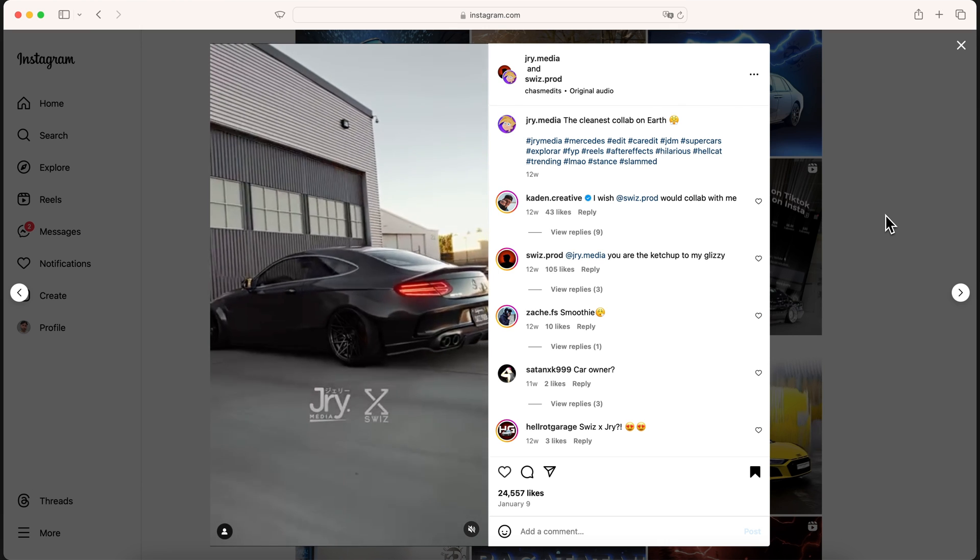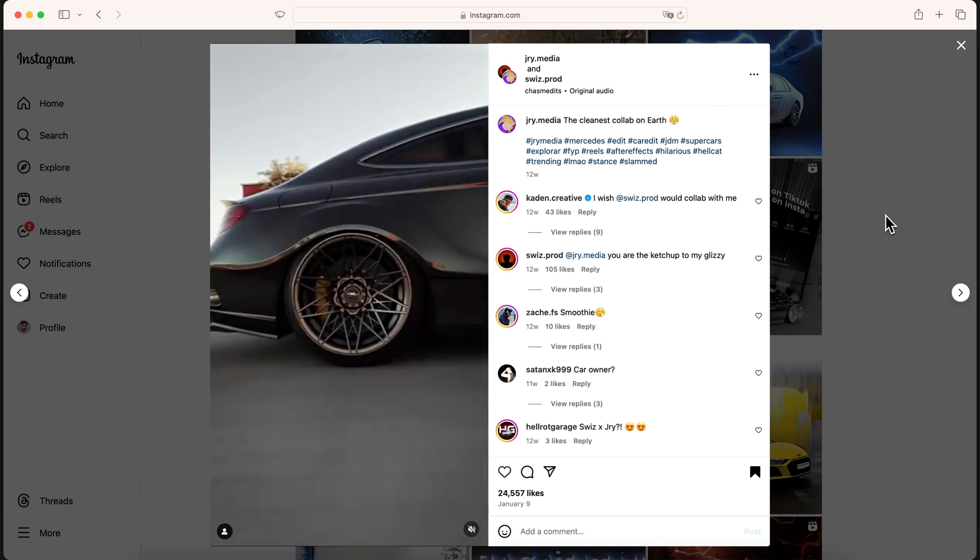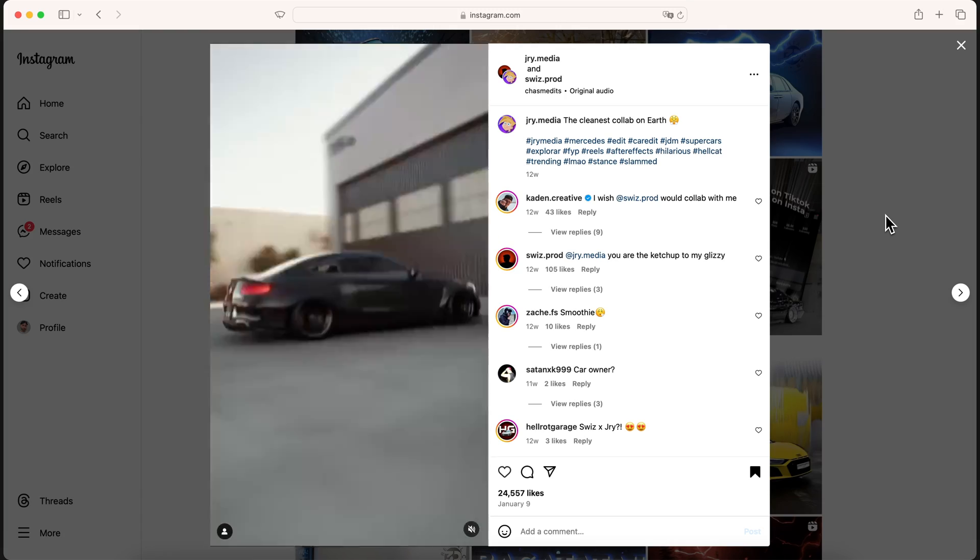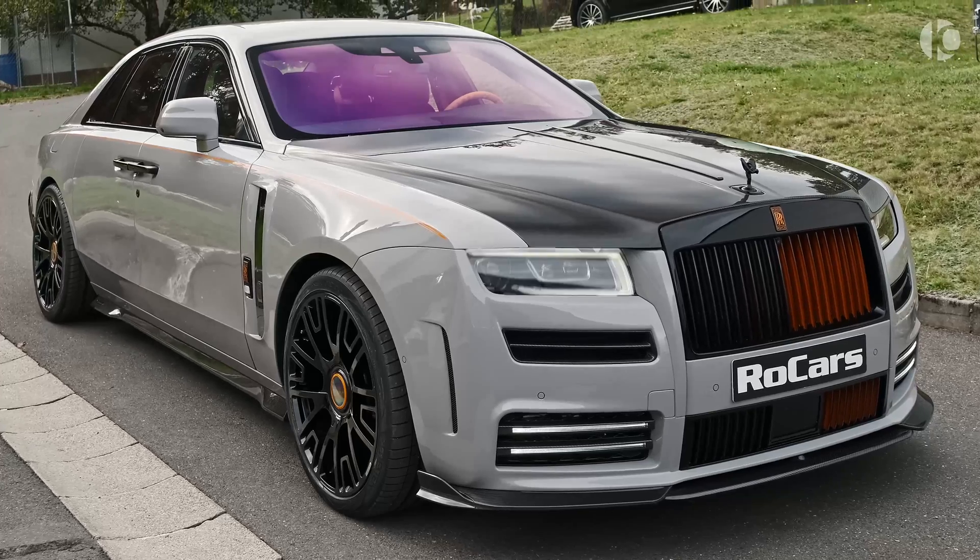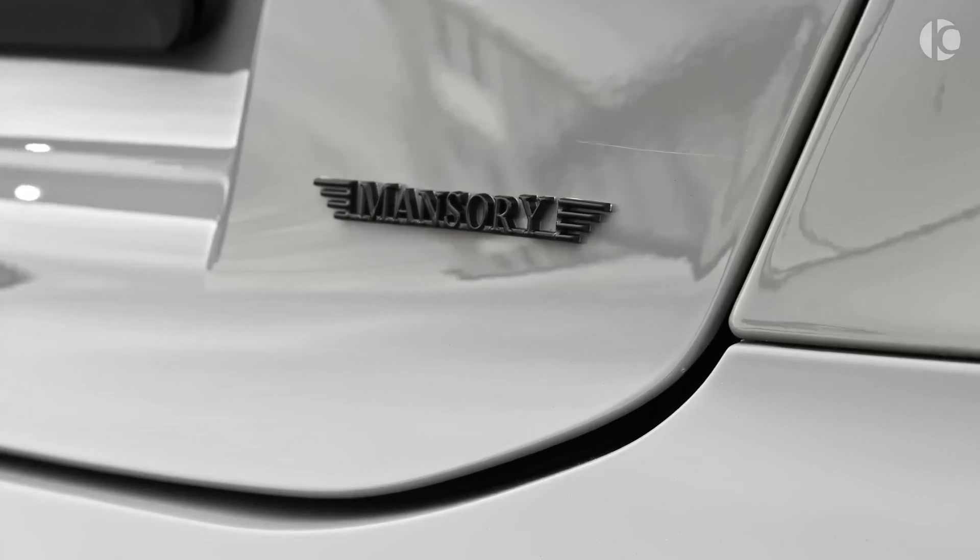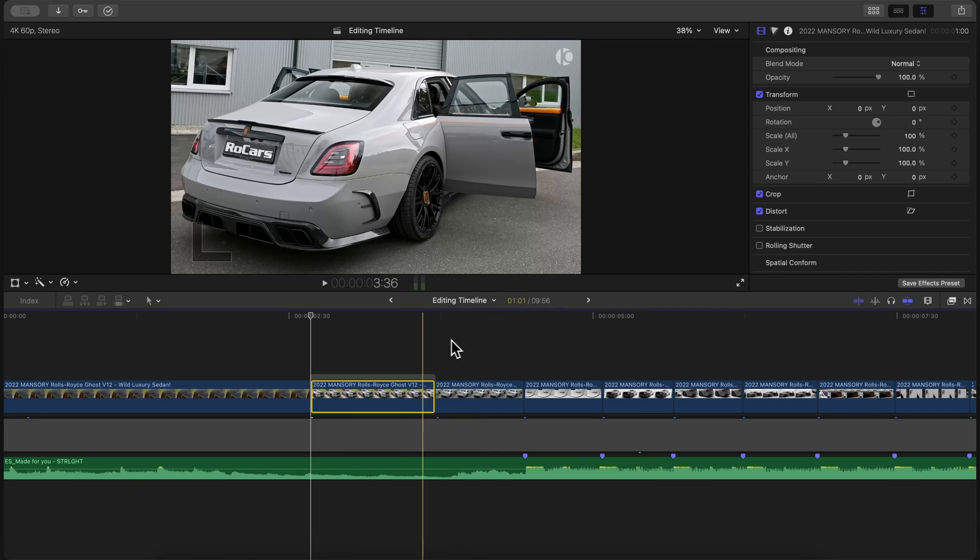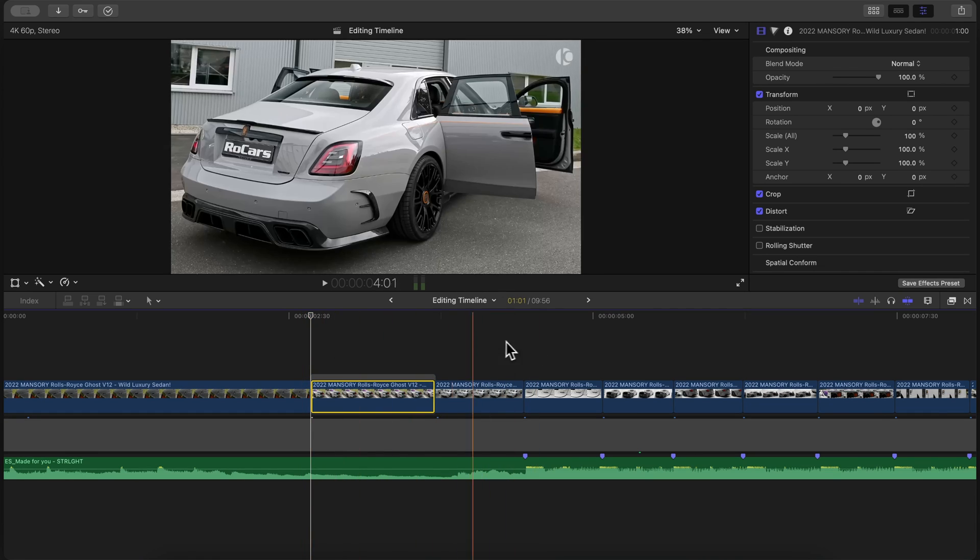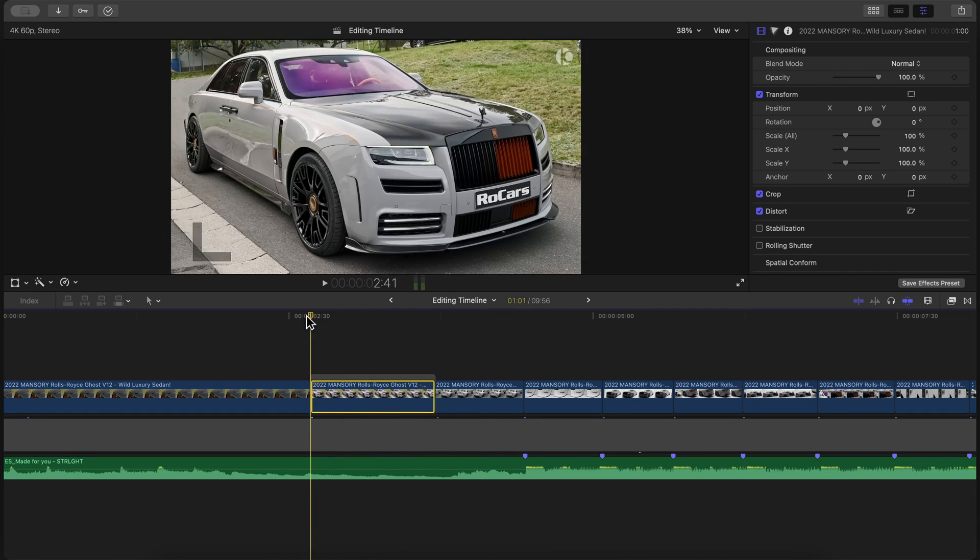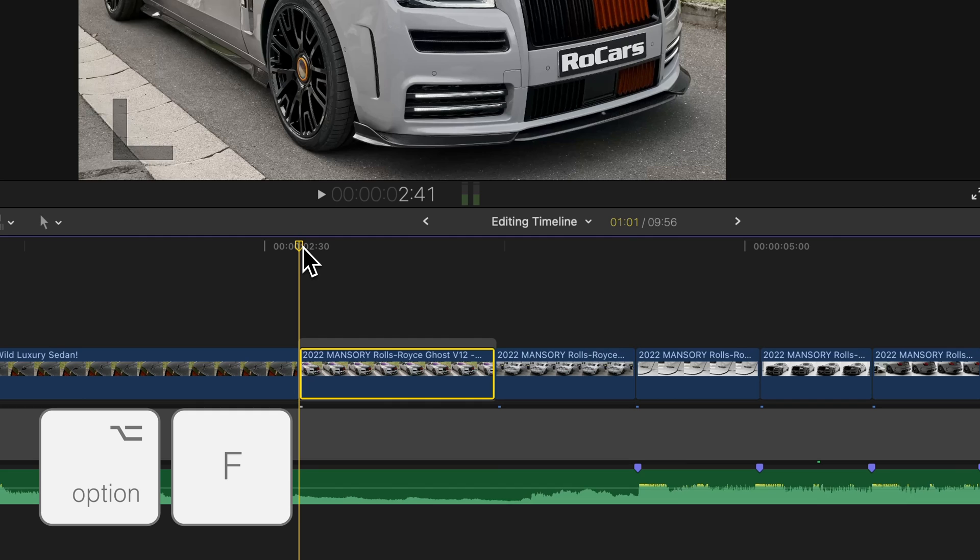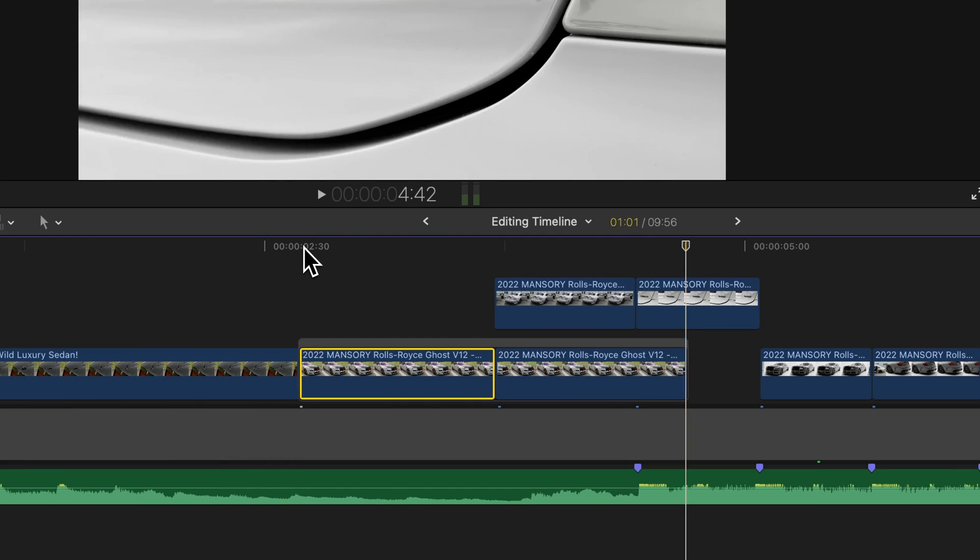This gets more complicated, but I will simplify it as much as I can. Say you want to zoom into the headlight and reveal the next clip. You can do this by adding a freeze frame at the start of the clip that you want to transition into. Press Option F to make a freeze frame.